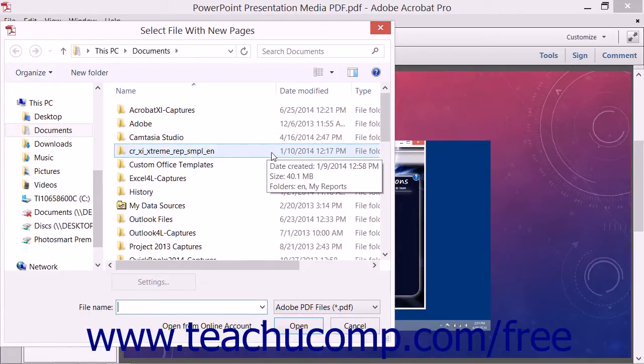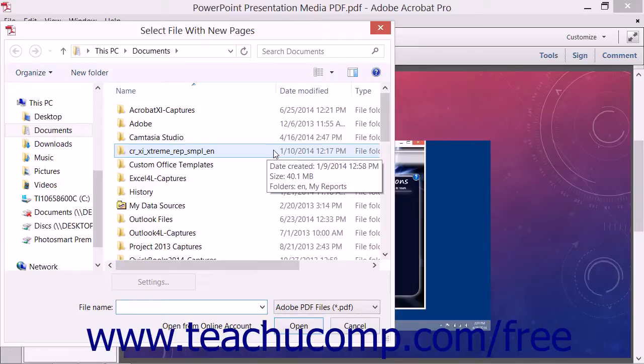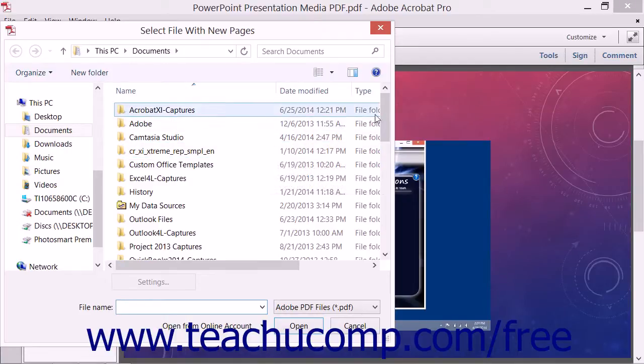Use this dialog box to find and select the PDF that contains the pages that you want to use as replacements for the currently selected pages within the PDF.